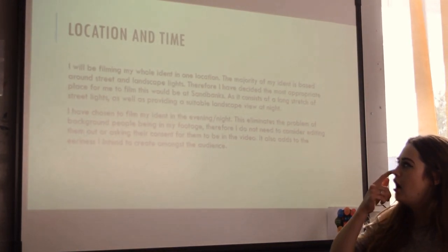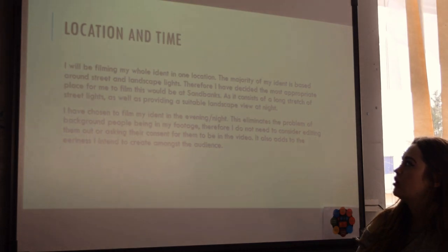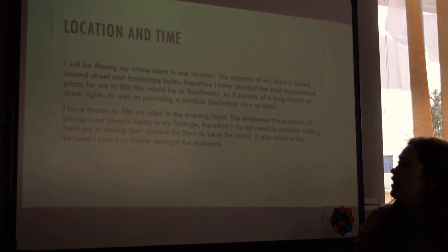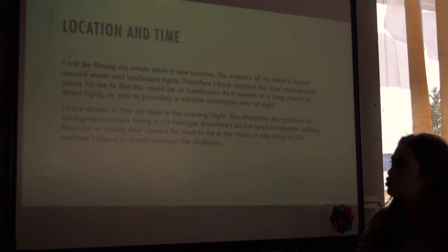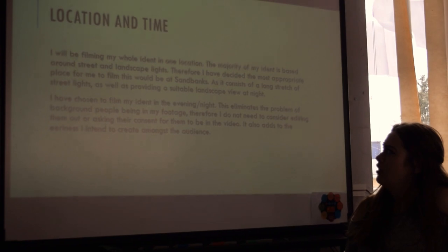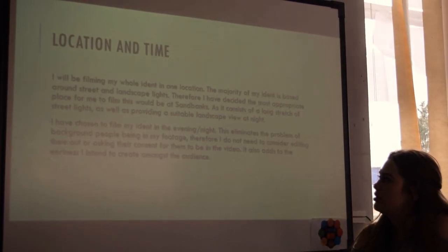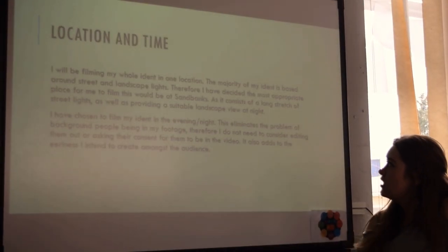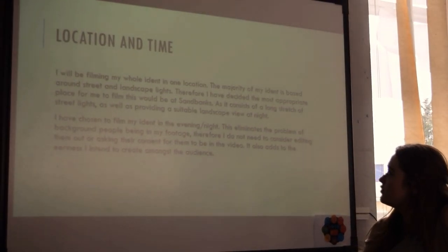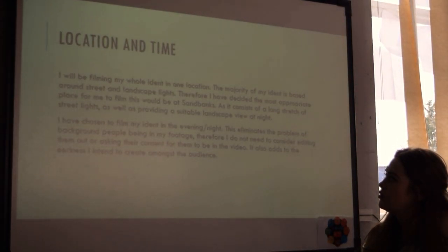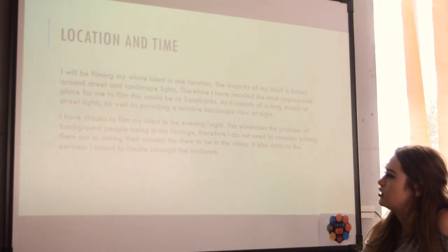Location and time. I will be filming my whole iDent in one location. The majority of my iDent is based around a street and a landscape. Therefore, I have decided the most appropriate place for me to film this would be at Sandbanks, as it consists of a long stretch of street lights as well as providing a suitable landscape view at night.